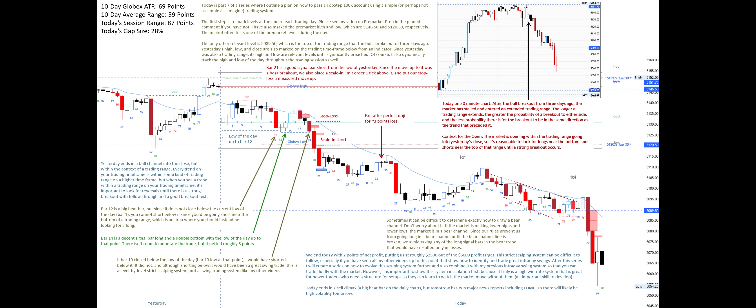After this series, I will create a series on how to evolve this scalping system further and also combine it with my previous intraday swing system so that you can trade fluidly with the market. However, it is important to show this system in isolation first, because it truly is a high win-rate system that is great for newer traders who need a structure for setups so they can learn to watch the market move without them — an important skill to develop.